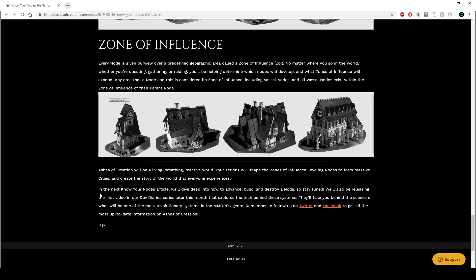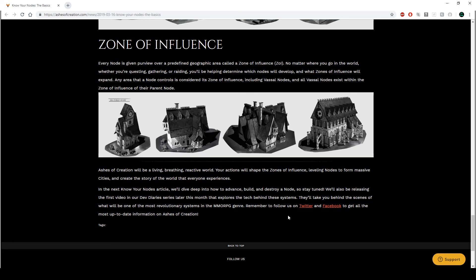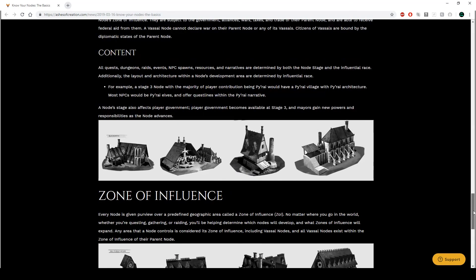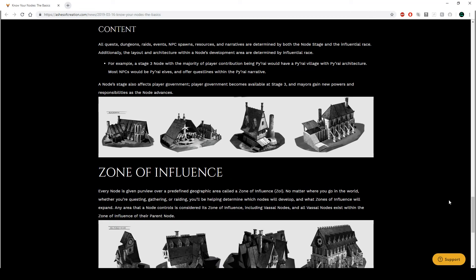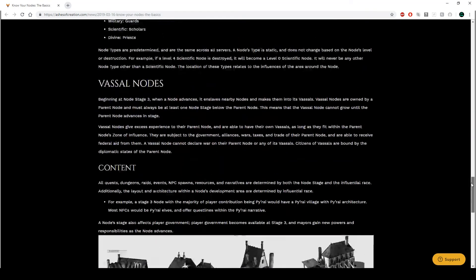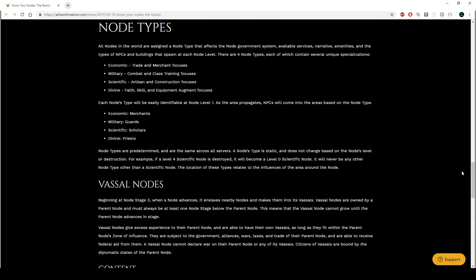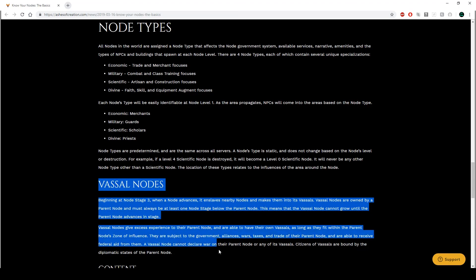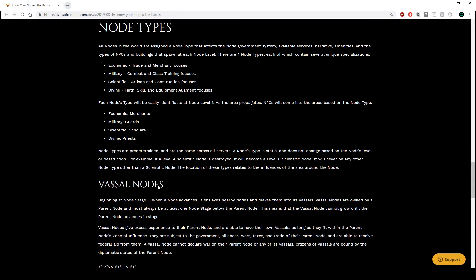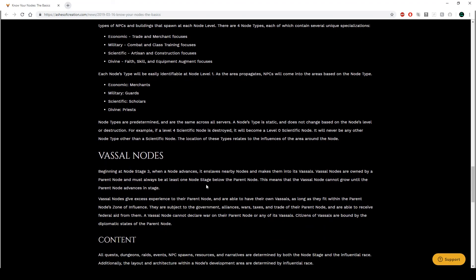In the next Know Your Nodes article, we'll dive deep into how to advance, build and destroy a node, sieges. So stay tuned. We'll also be releasing the first video in our Dev Diaries series later this month that explores the tech behind these systems. I want to see that. They'll take you behind the scenes of what will be one of the most revolutionary systems in the MMORPG. Yes! That's what we want. So that's pretty much it, guys. So we got a better idea of how it all works now, just a bit, even though it's just the basic stuff. I did want to know more about vassal nodes, and you know, they did deliver, so that's good. I didn't know that you can have grandchildren, being like parent node, vassal node, and then minor vassal node, if you want to call it.